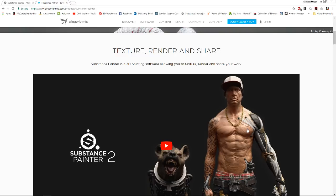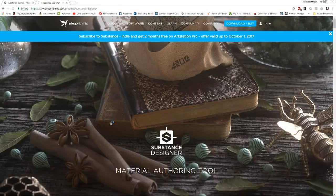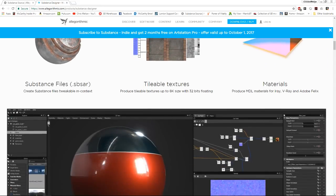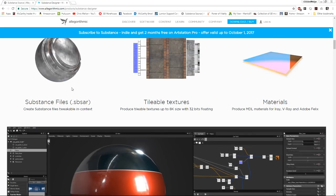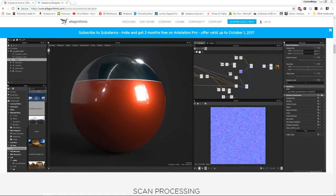Substance Painter is especially powerful for those who do character modeling, and I hope to use it in the future. The other one is Substance Designer, which is really what we're taking advantage of here. I never actually learned how to use Substance Designer — I've seen it used and understand the premise, but I haven't taken the time to create my own materials. The idea is that Substance lets you create materials entirely from scratch using node-based combinations of different effects, blurs, and wavy patterns.